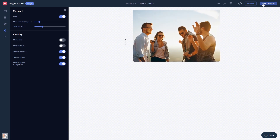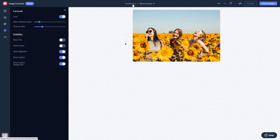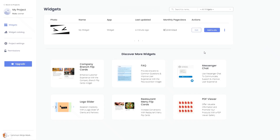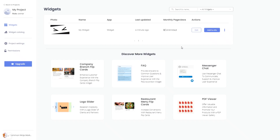If you don't have an account on Common Ninja yet, you'll have to register first. When you're ready to add the widget to your website, go back to the dashboard. On the dashboard, you'll see the widget you've created. Click on the Add to Website button, and in the window that opens, copy the code. Remember, you can always return to the widget and keep on editing it.